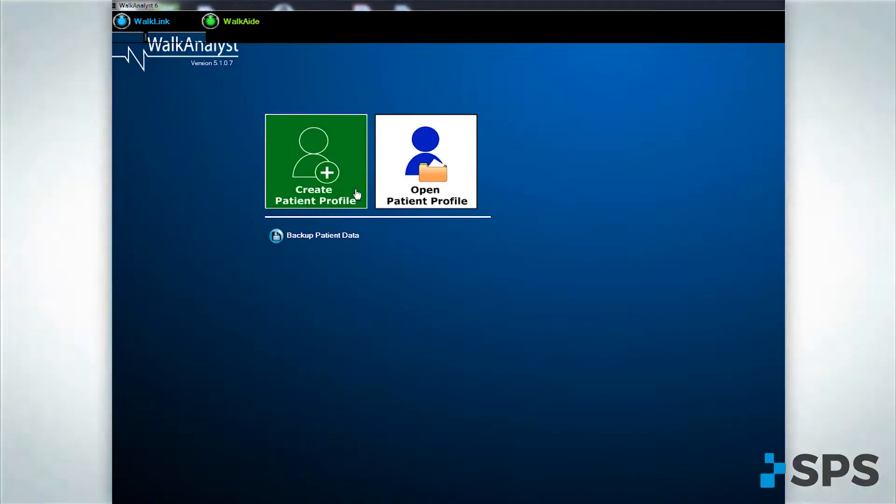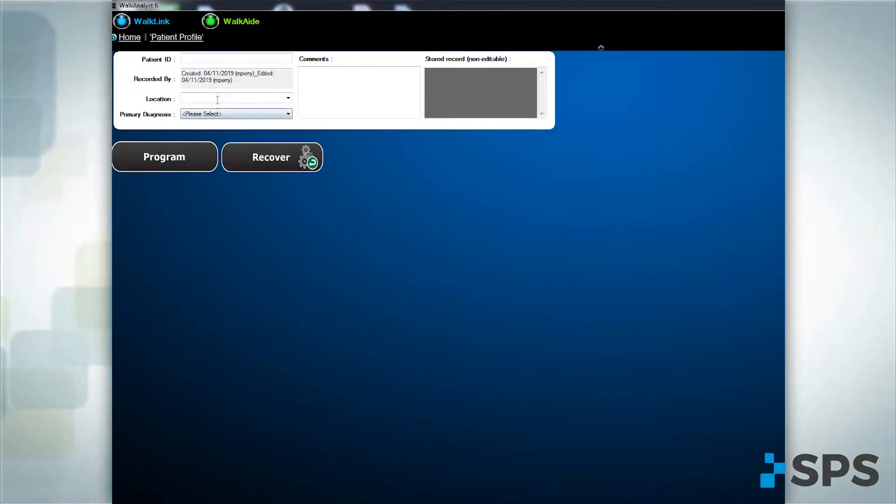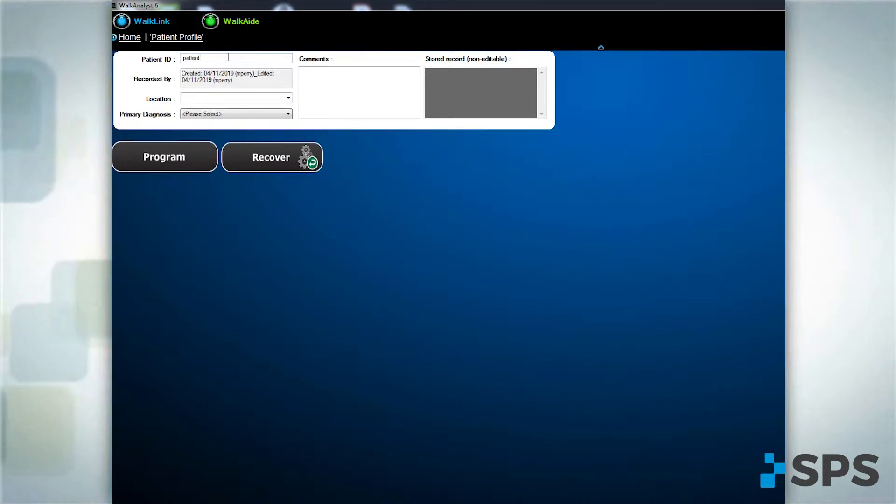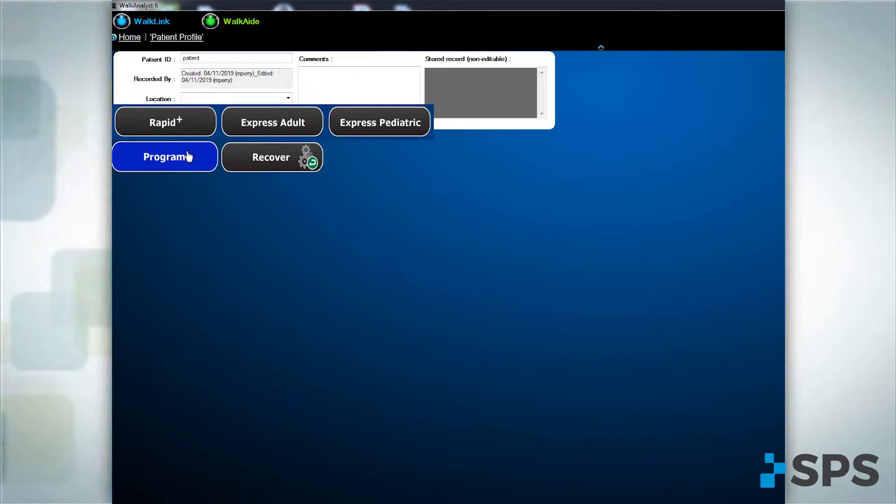Click on create a patient profile and enter his or her personal information. Select program then click on rapid plus programming.